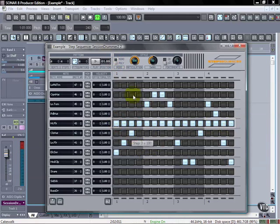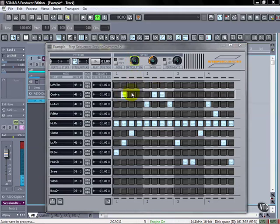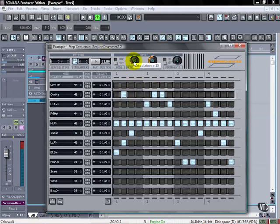Articulation talks about how long should the note play. A hundred being full length of the file, anything less than that and it's going to just play a bit of the file when it actually plays it out.